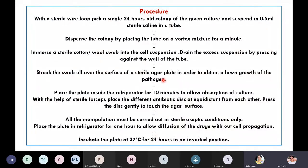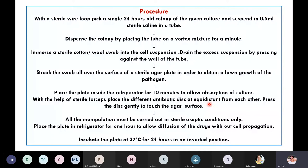After preparing the lawn, place the plate inside the refrigerator for 10 minutes to allow absorption of the culture onto the plate. Now, with the help of sterile forceps, place the different antibiotic discs at equal distances from each other on the plate.